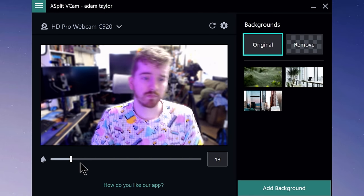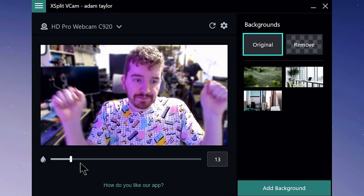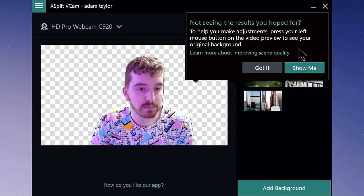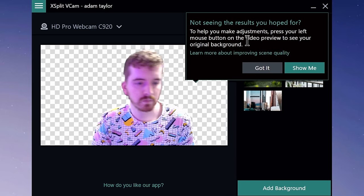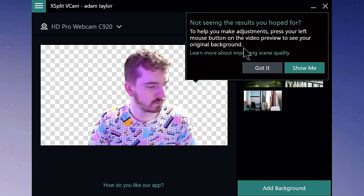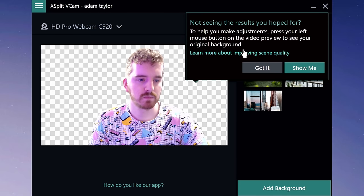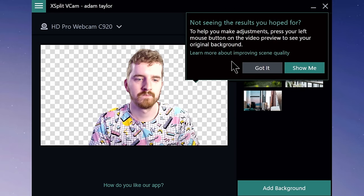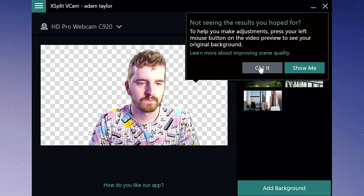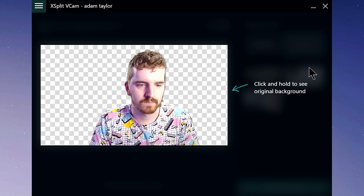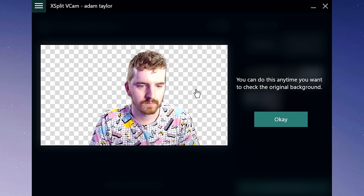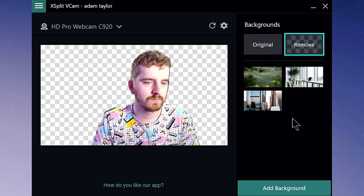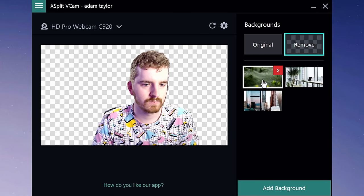VCAM actually gives you a few options. You can either remove the background entirely, making a faux green screen effect to layer yourself over your gameplay, or you can blur out your existing background to give a false depth of field effect — cutting out your background and then re-including it with a blur filter over top to look like you're using a really shallow depth of field lens. Or lastly, you can replace your background with another image entirely, either by importing your own or searching for ones XSplit can provide for you.